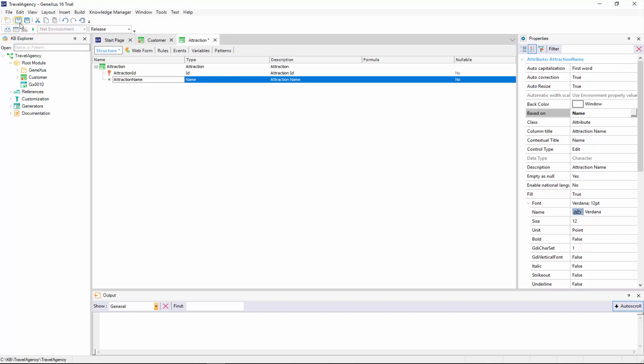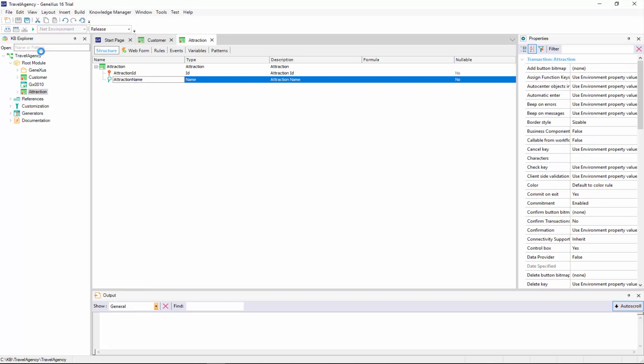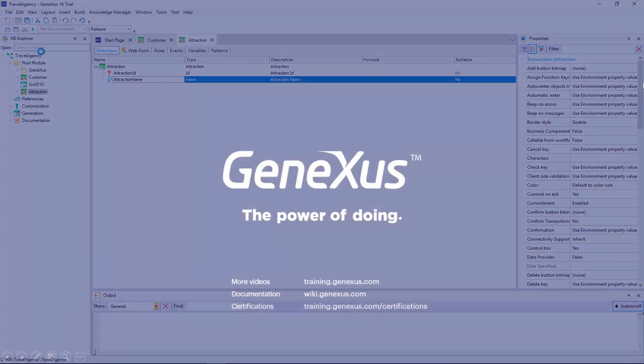Meanwhile, we save the Attraction structure that we haven't completed. Note that it's indicated visually that this object is pending to be uploaded to GeneXus Server. We'll leave it like this for now, because we will need to upload this change together with other changes that will be made in the following video.